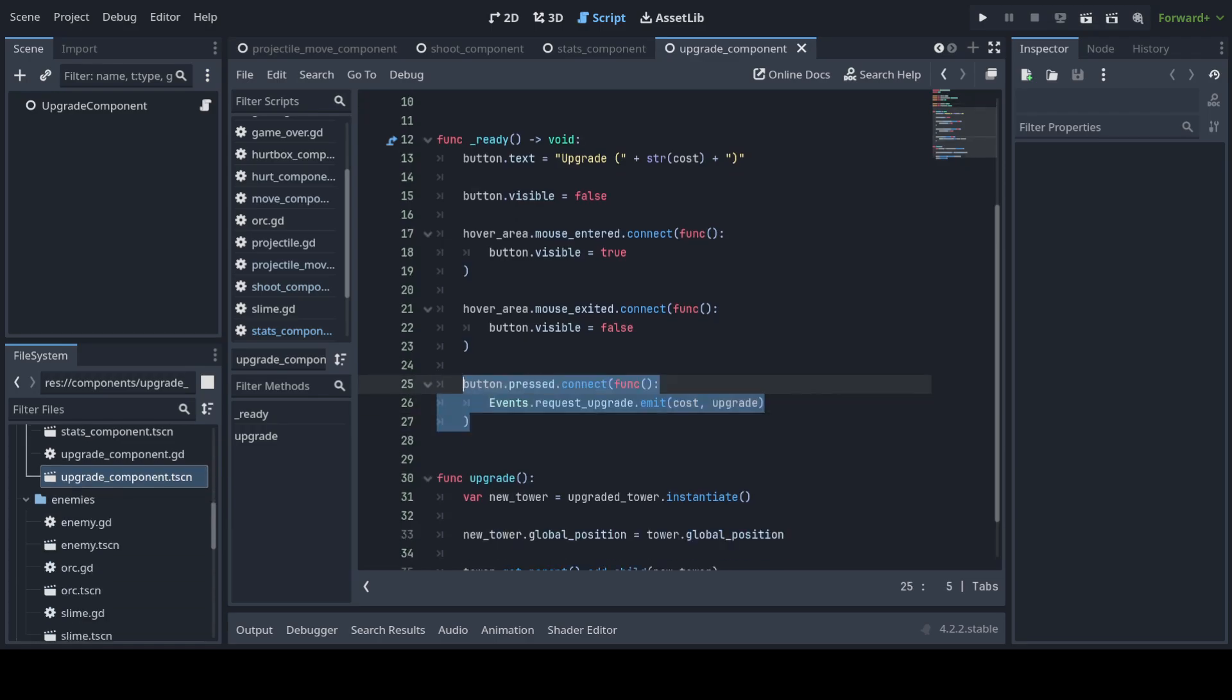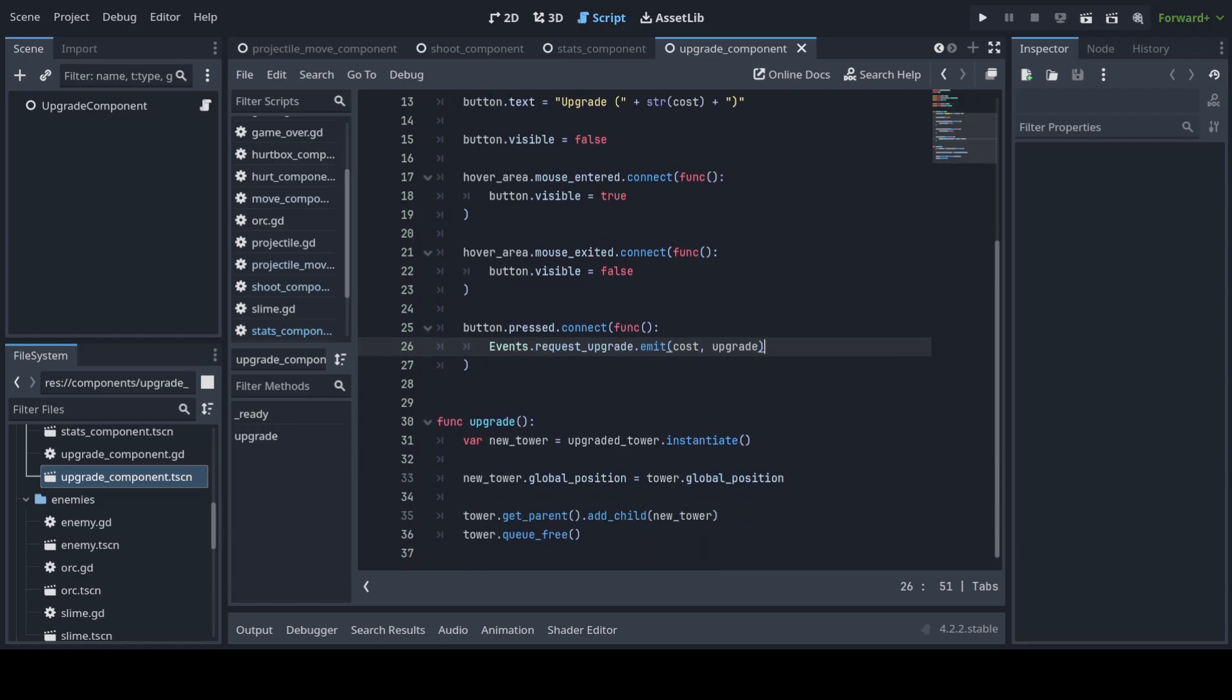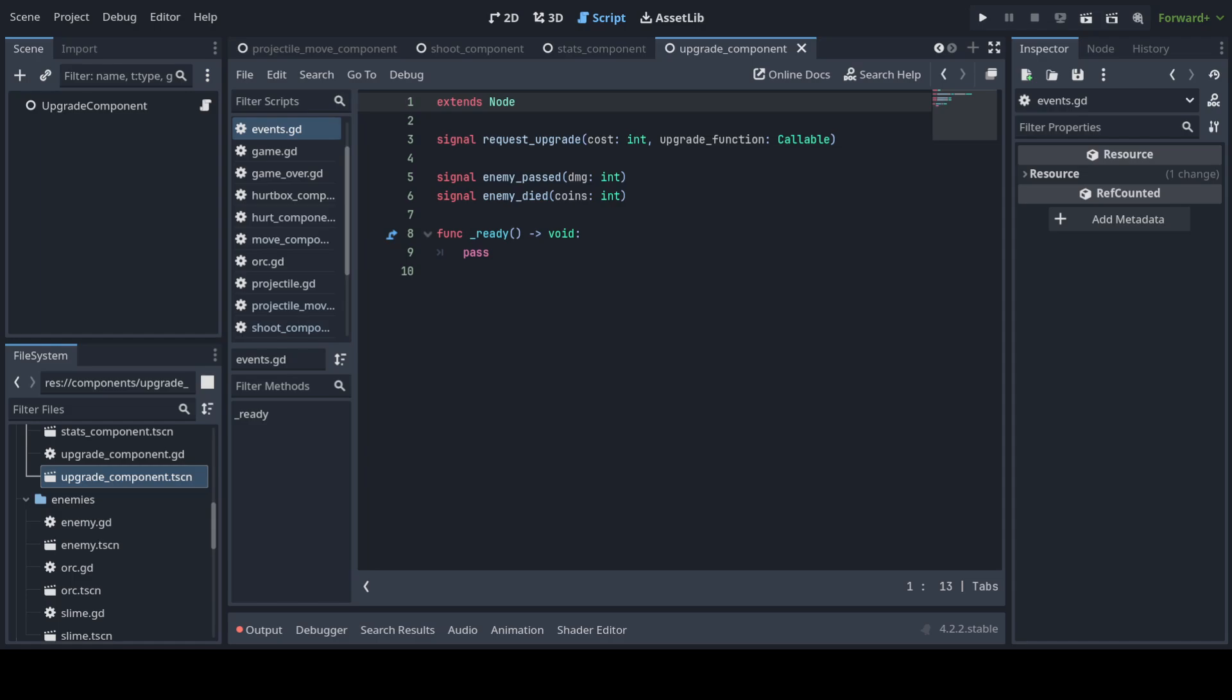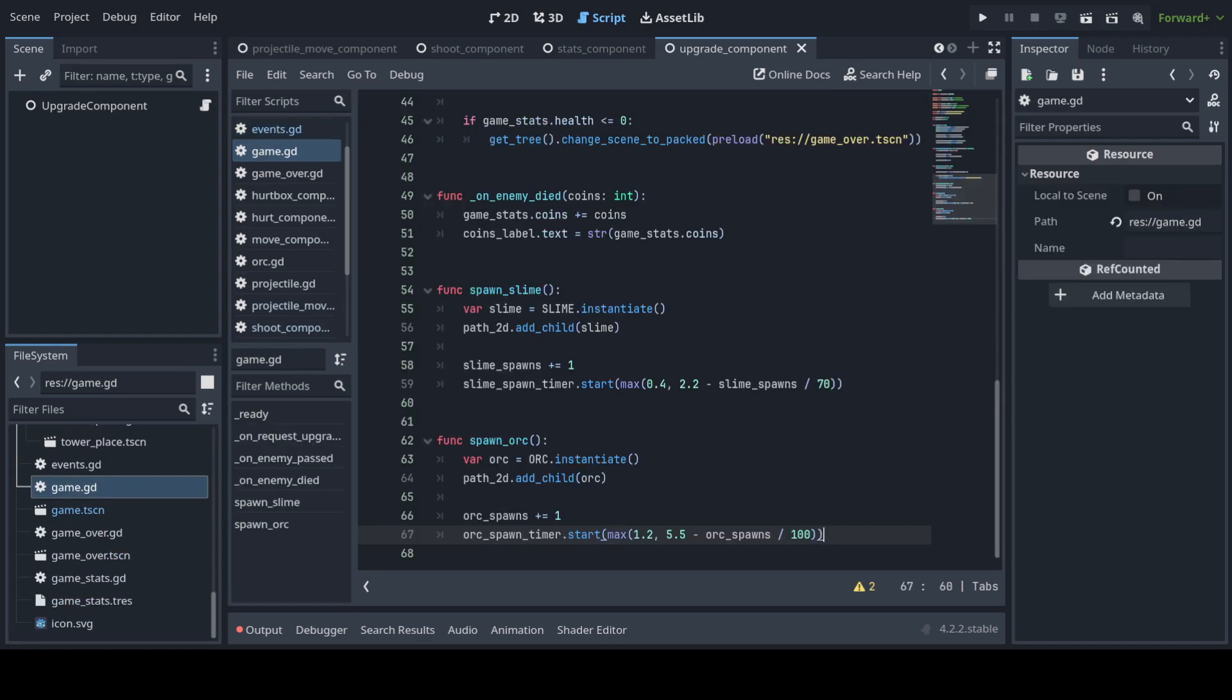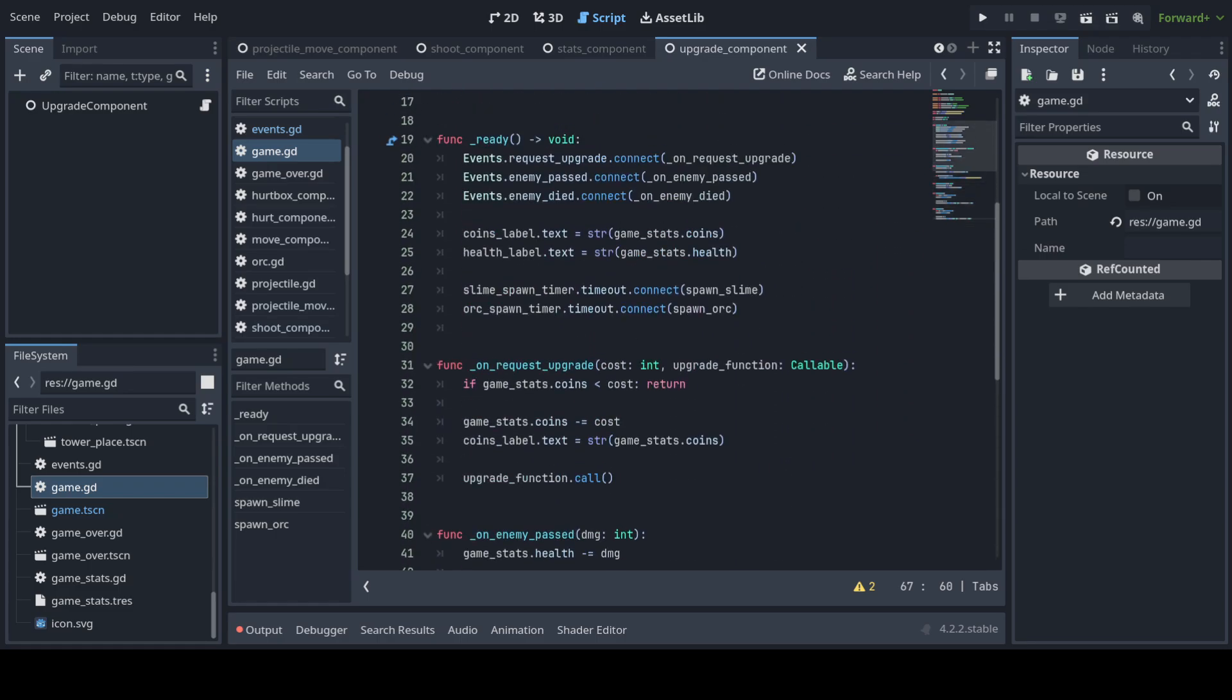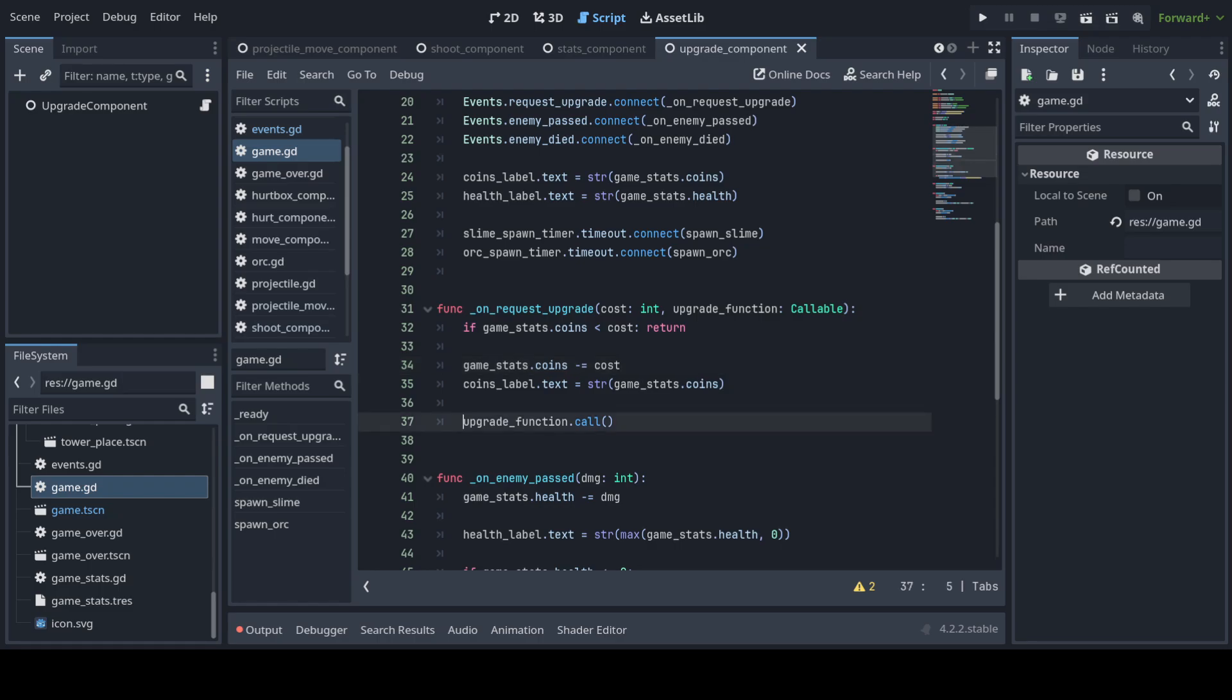Here we can see that when I press a button, it signals the event that there is a request upgrade. It gives it the cost of the upgrade and the function that it should call if the upgrade should take place. I think this is in the game. When there is a request upgrade signal from the events, it checks if there is enough money. It deducts the amount needed for the upgrade and then calls the upgrade function for that given tower. So I think that's about it.